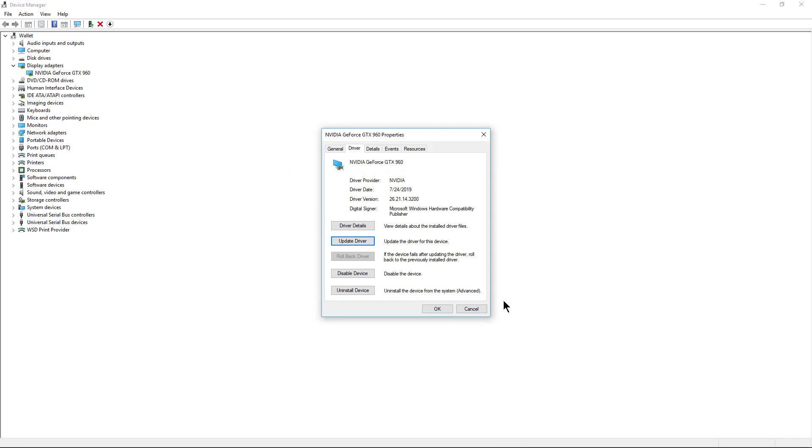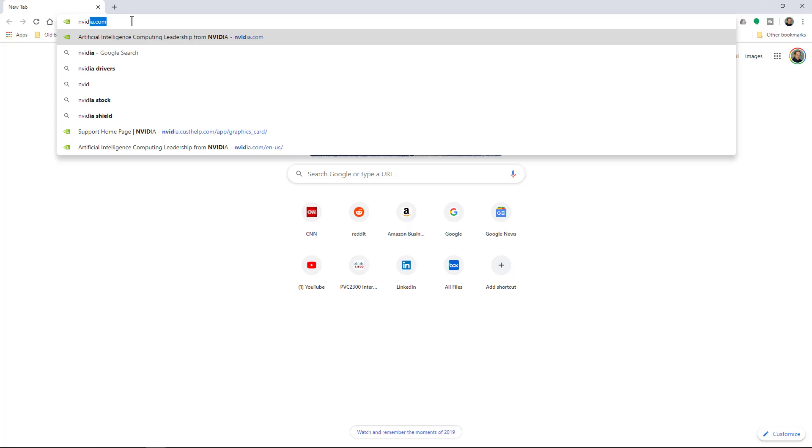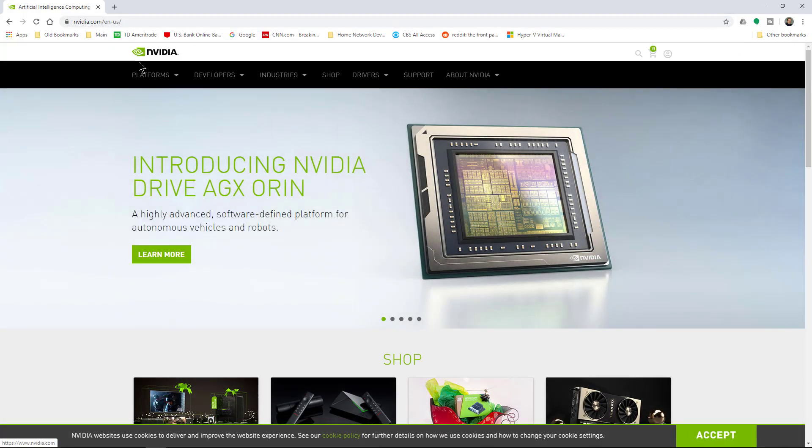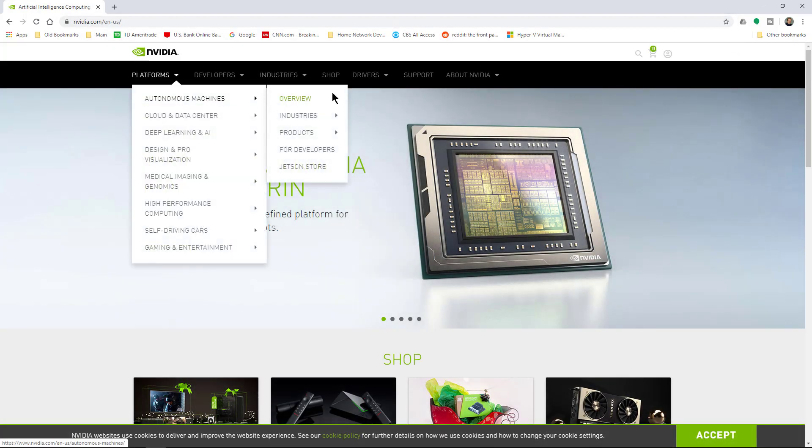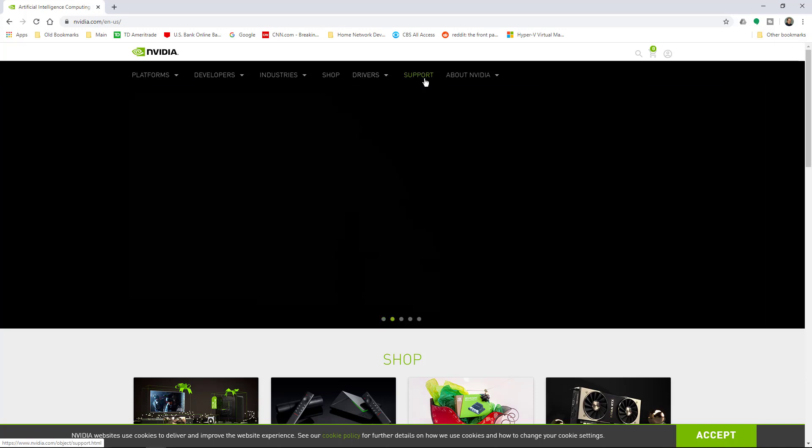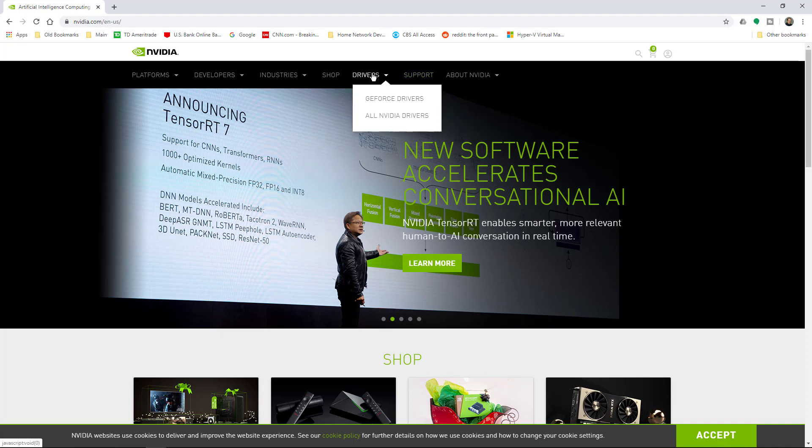So what I want to do is open up NVIDIA's site. In NVIDIA's case they actually have a link to drivers directly. Sometimes you have to go through support on some vendors and then drivers will be inside there. But in NVIDIA's case I see I've got drivers.